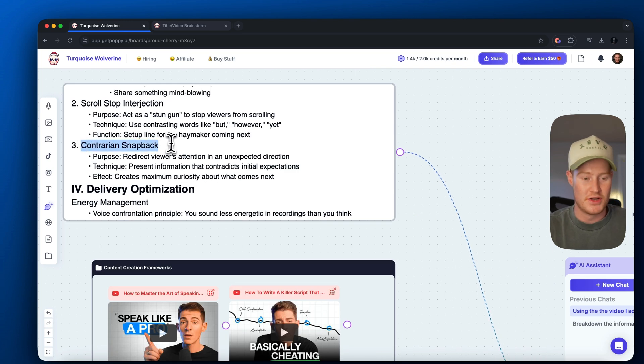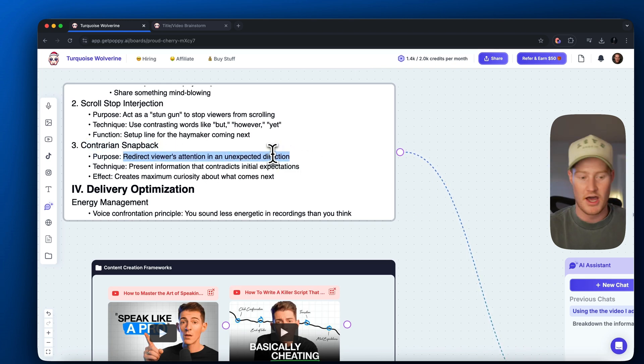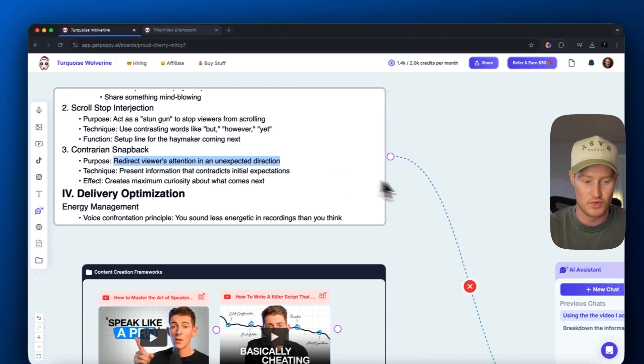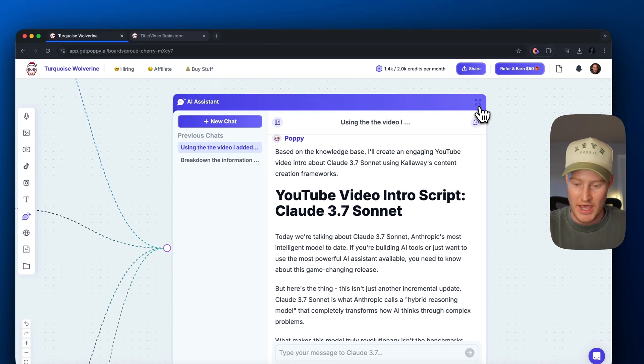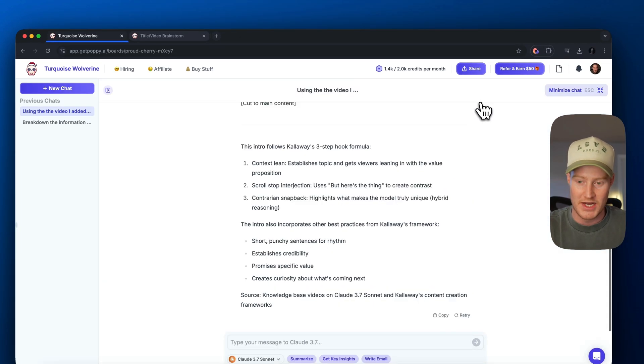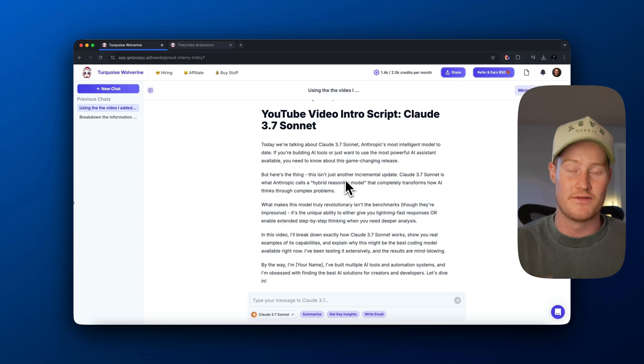So you could actually see if we analyze this script that it's utilizing those frameworks that it pulled from those Calloway videos. So there we go. That's how I could use this to help me with content.